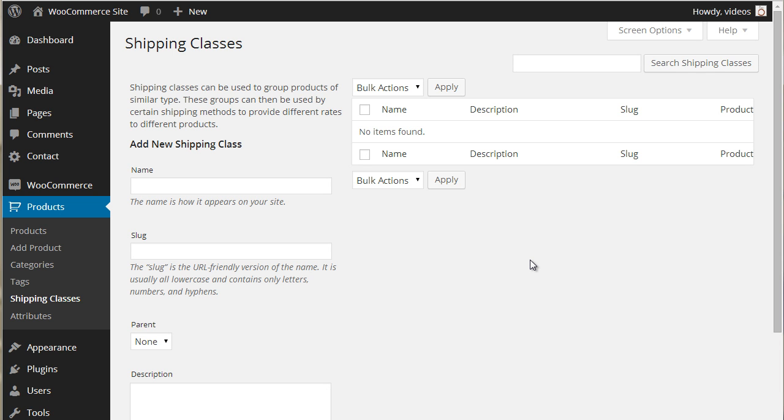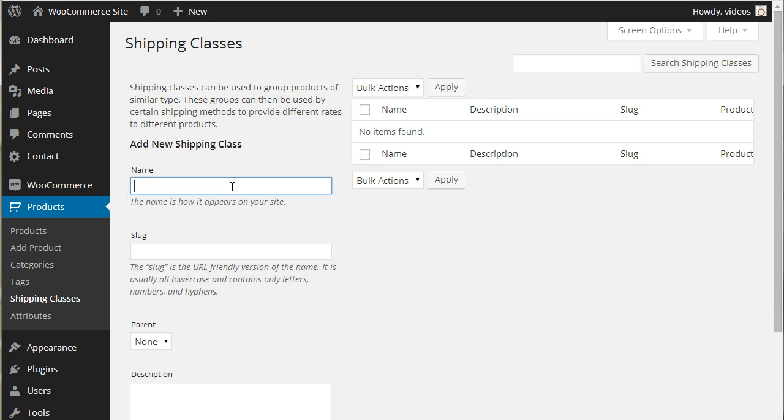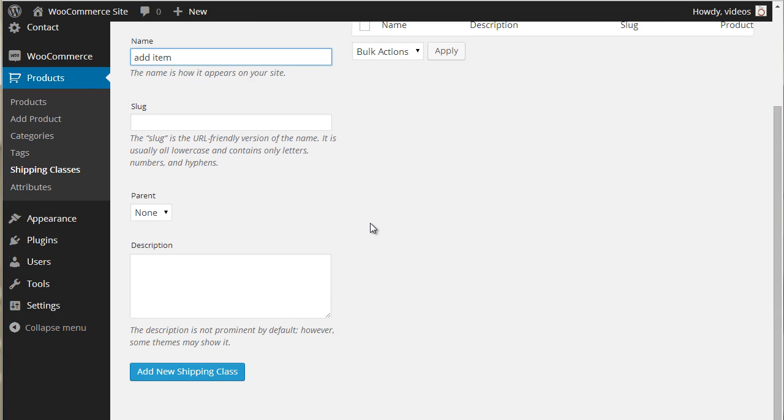The first thing is to set up a shipping class to cover the additional cost per item. Navigate to WooCommerce products and click shipping classes. Name the shipping class add item, for instance, and click the add new shipping class button.